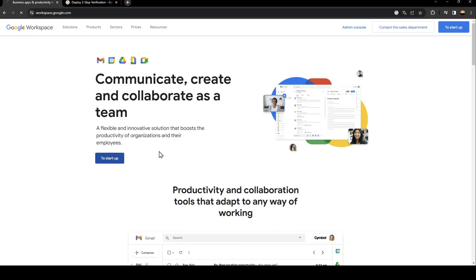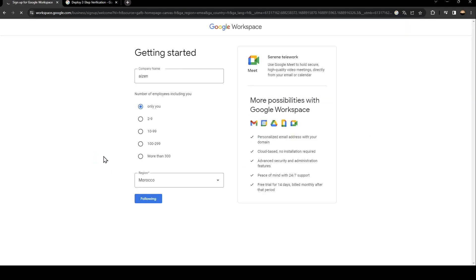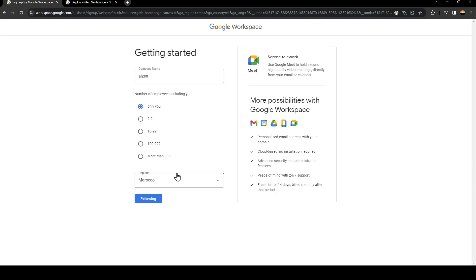So basically, in order to sign up, just click on sign up and then fill this form with your company name. And here select the number of employees including you. For me I'm going to choose only you. And here just select your region.